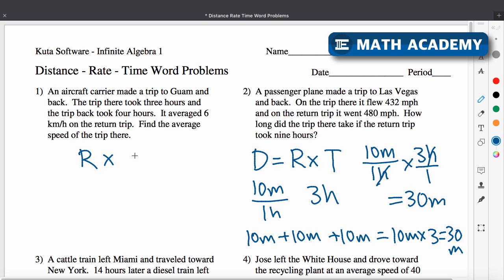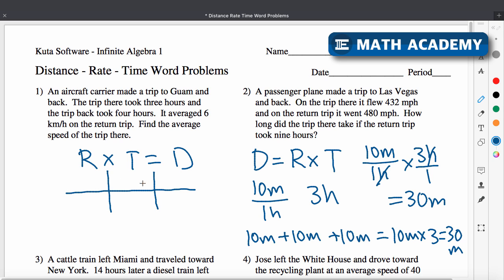We'll use that formula to set up a table for all these word problems. I'm going to label the table: rate times time equals distance. Let's see how we can fill this out. An aircraft carrier made a trip to Guam and back. The trip there took three hours and the trip back took four hours. So I'm going to label the rows: going and returning.